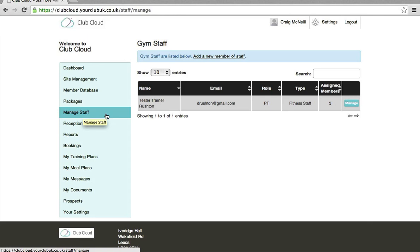Hello and welcome to Club Cloud Gym Management eLearning. In this video I will show you how to add a member of staff.